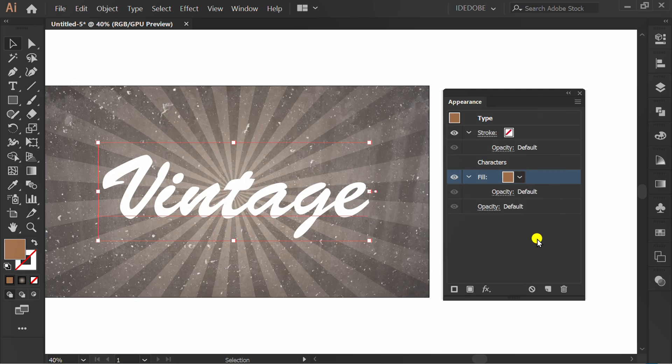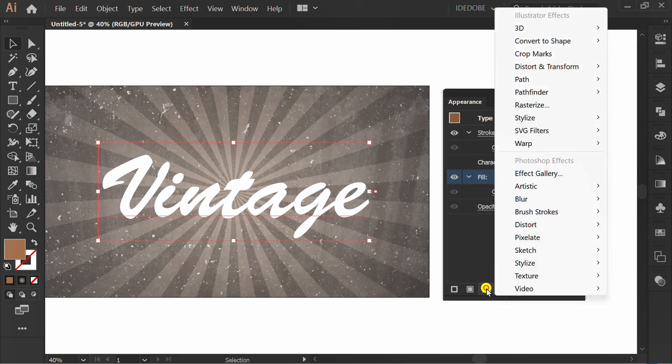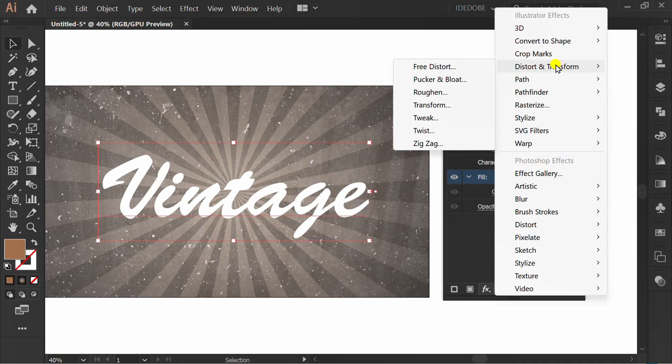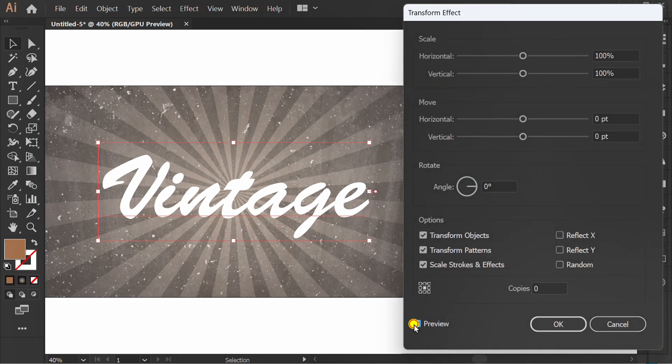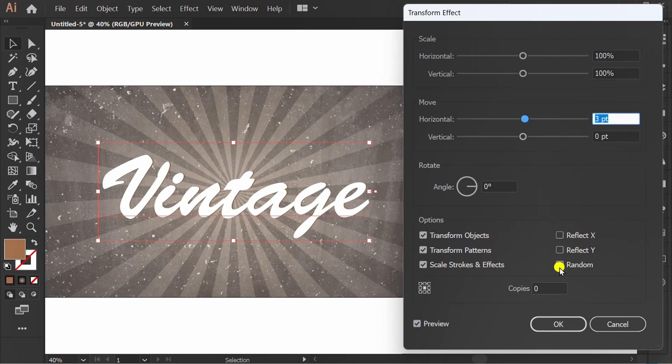Click FX and go to transform. Check preview and fill horizontal and vertical move. Fill this with one.